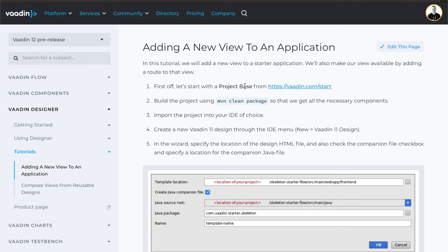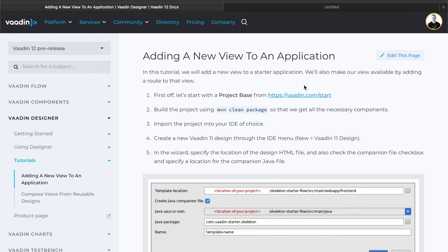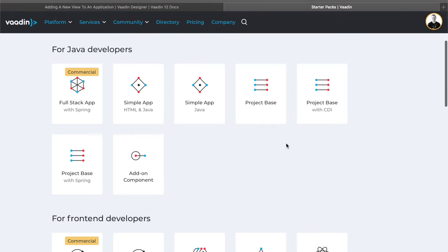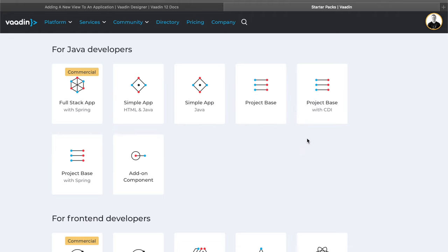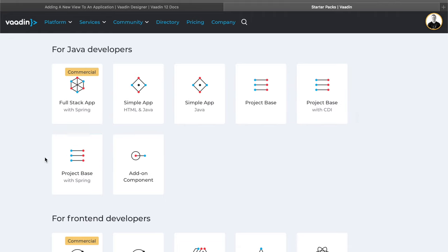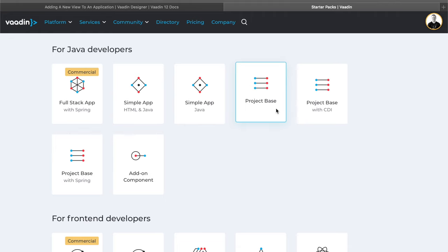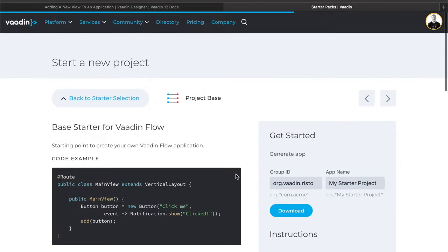We're starting with a project base starter from the vardin.com start page. The start page lists a bunch of starter projects. There's the project base, which is a skeleton project, with CDI and Spring variants. Then there's the full stack app starter, which is a really nice starter for more complex projects. But today we're going to use the project base. That's all we need.